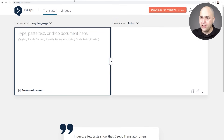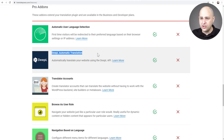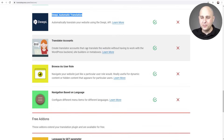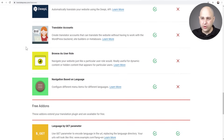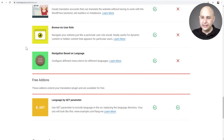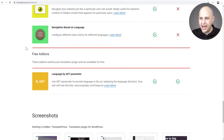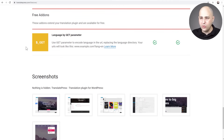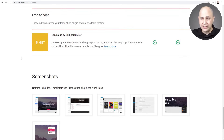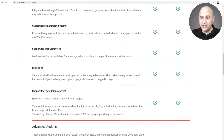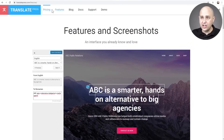The pro version also lets you create specific translator accounts for your WordPress website, view the site based on user role, navigation based on language, and there's a free add-on to change the language based on a URL parameter. It's a pretty tight package.